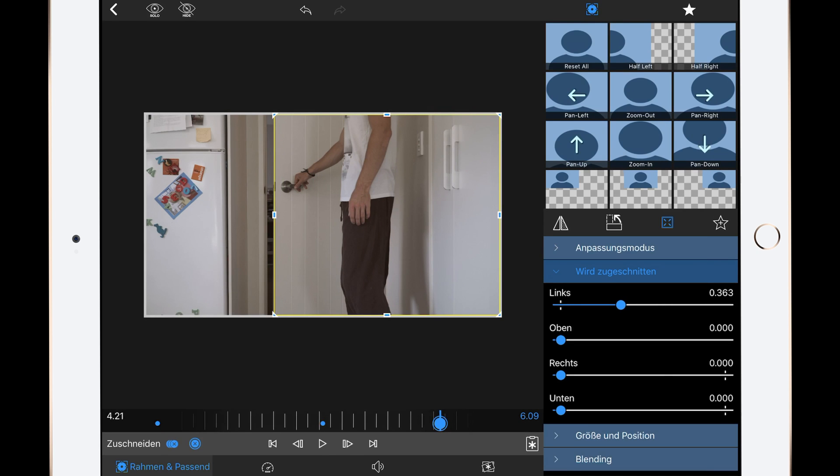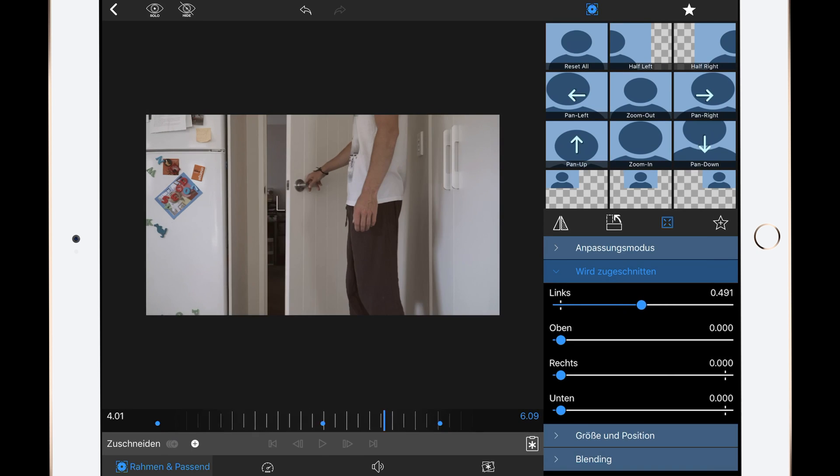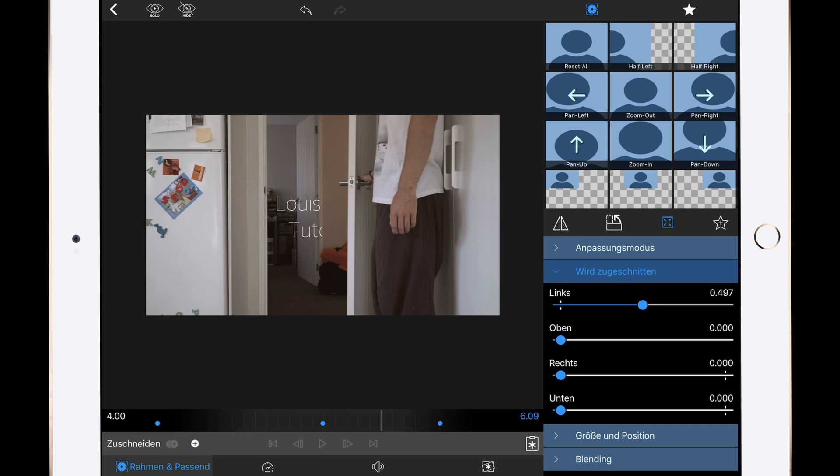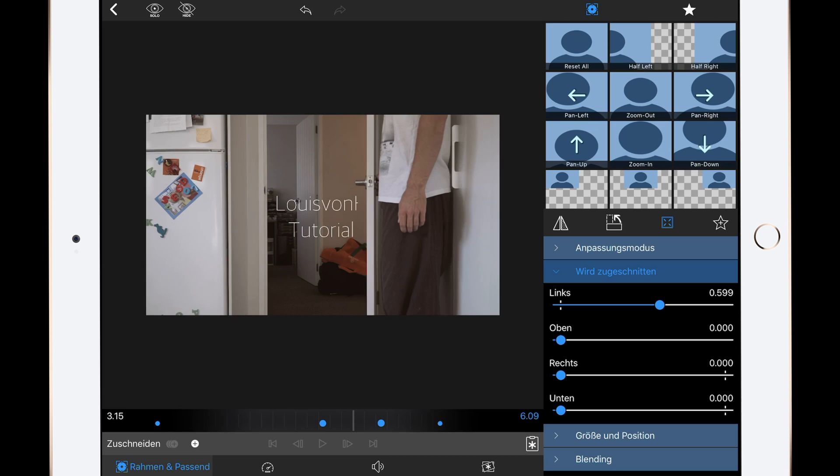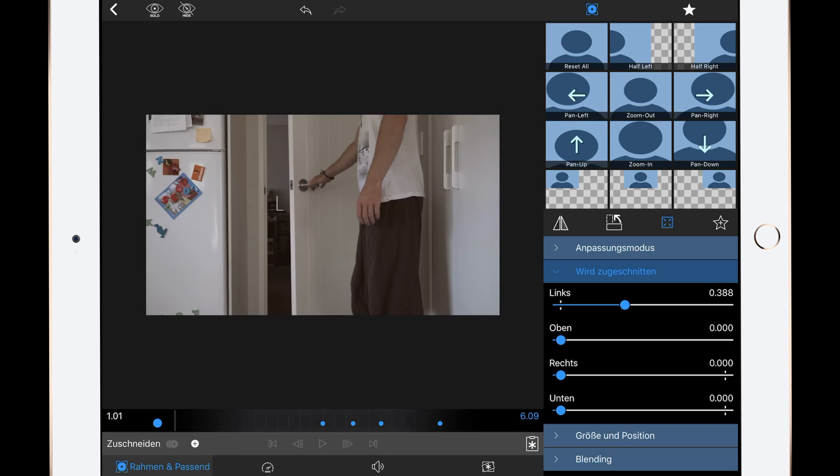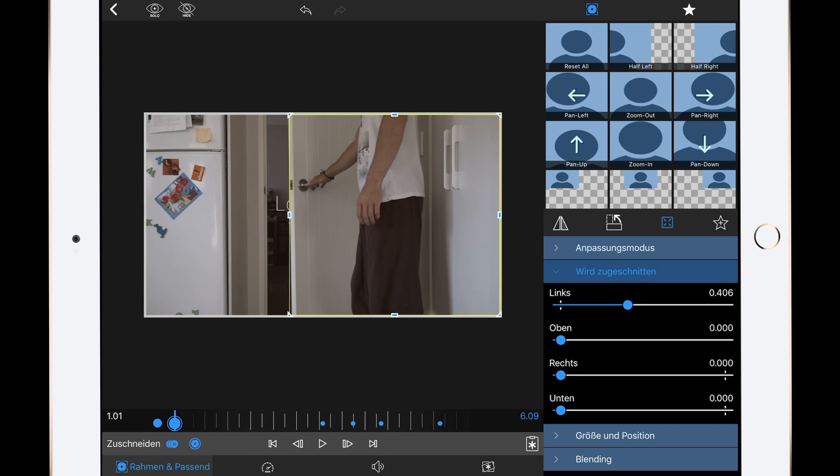Now we are setting some keyframes in between to make it as smooth as possible. I'm gonna speed this a little bit up for you guys. Just watch the screen.